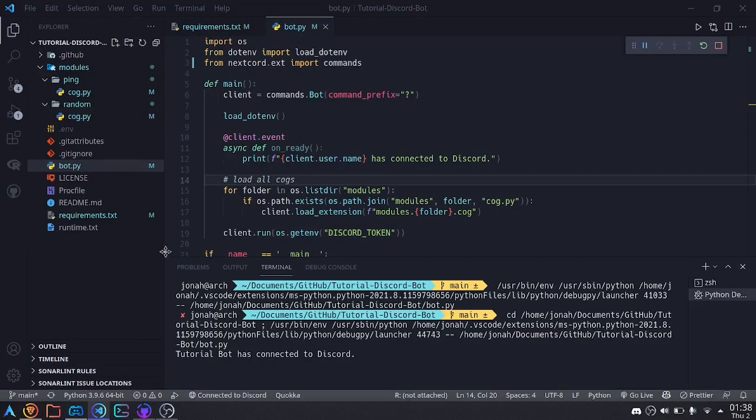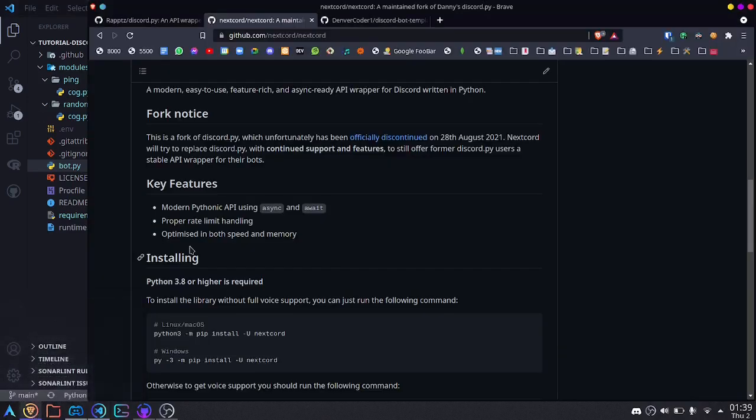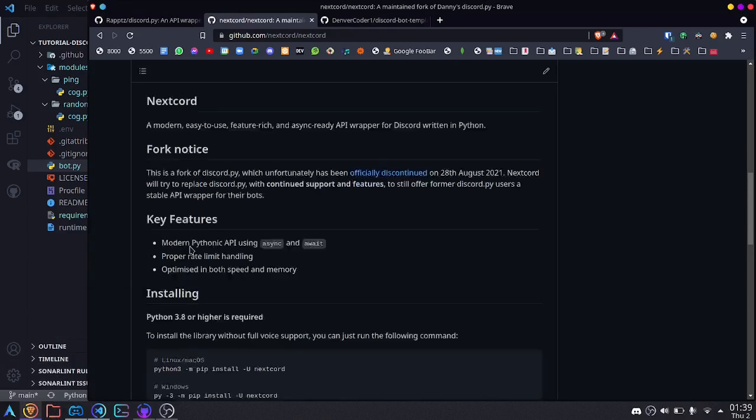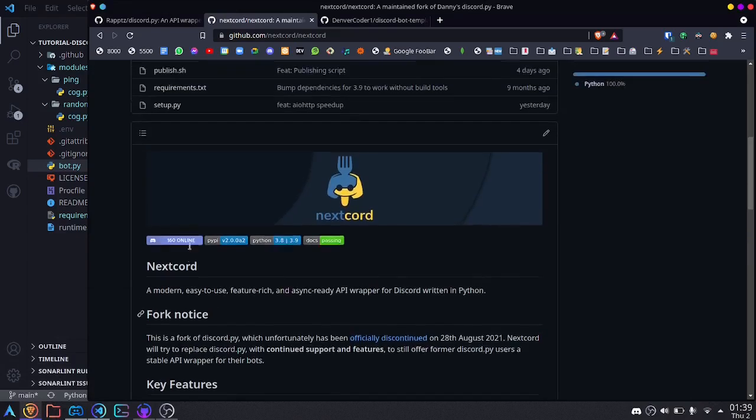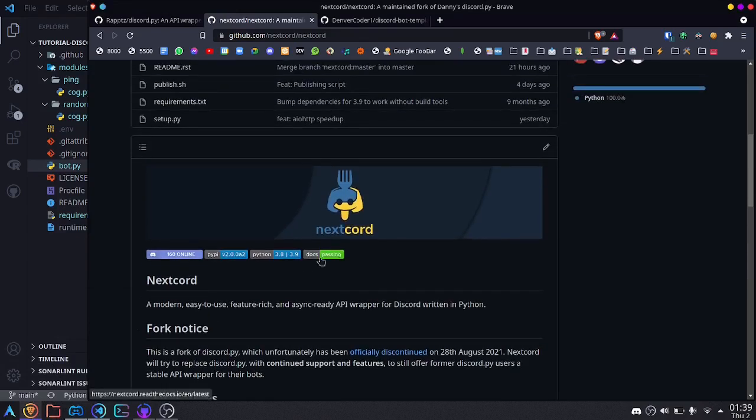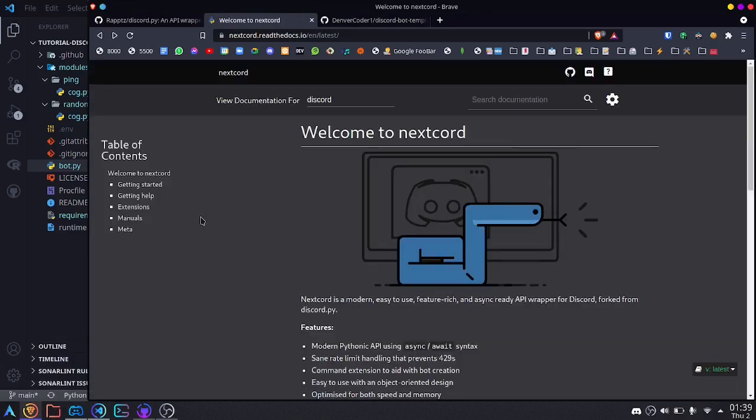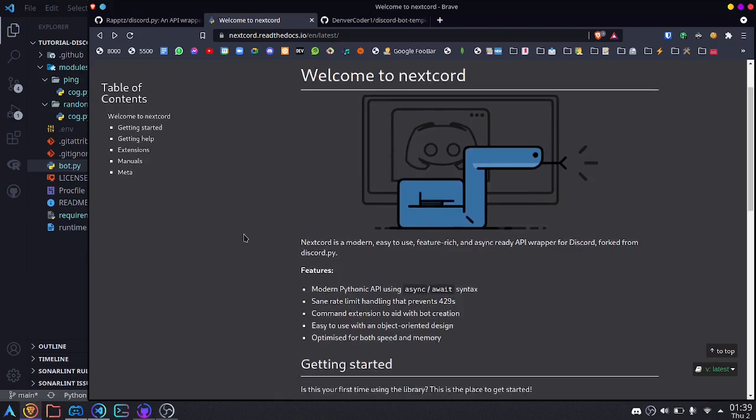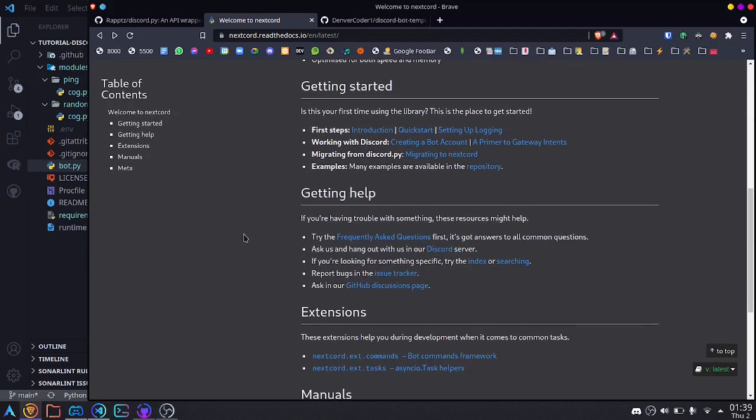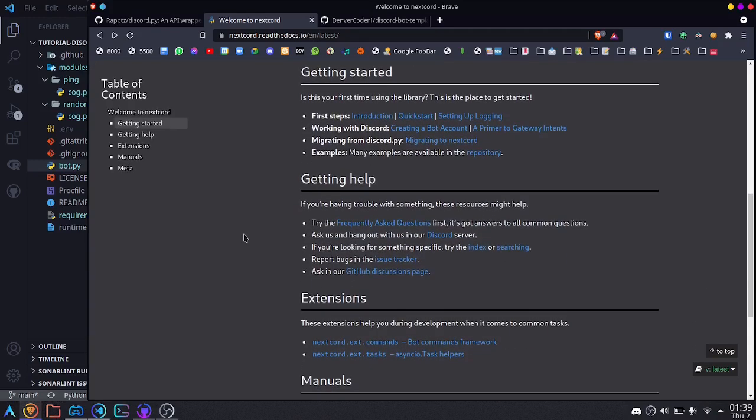Now there are a few things to know when migrating from discord.py to nextcord, and you can read about that in the documentation. You can click docs over here. We'll go over to the docs, and here we have some information about migrating.